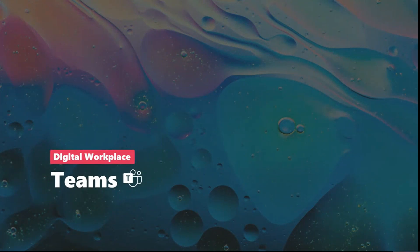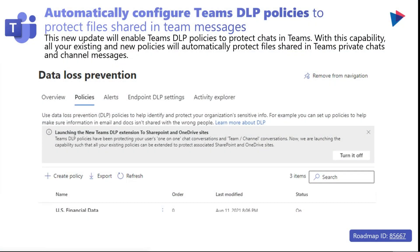Moving on to Microsoft Teams updates — quite a few here. There's a new update where you have the ability to enable Teams DLP policies to protect chats in Teams. All your existing and new policies will automatically protect files shared in Teams private chat and channel messages. Additionally, when users are protected as part of the Teams DLP policy, they can initiate a one-on-one chat, and that chat conversation is also protected by the Teams DLP policy.